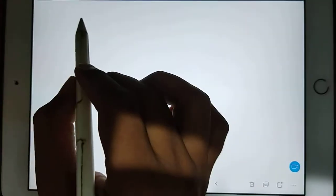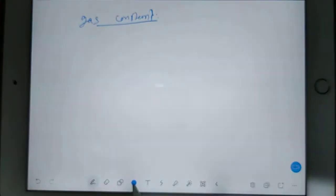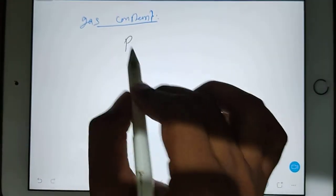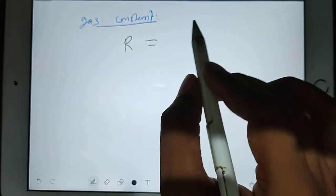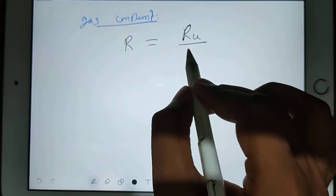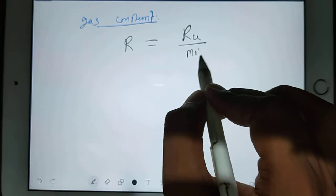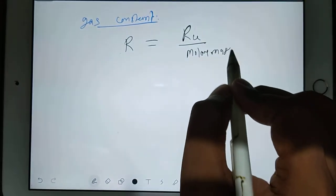What is the gas constant? The symbol is R. You find the gas constant by using R universal divided by molar mass. R universal is a constant value.